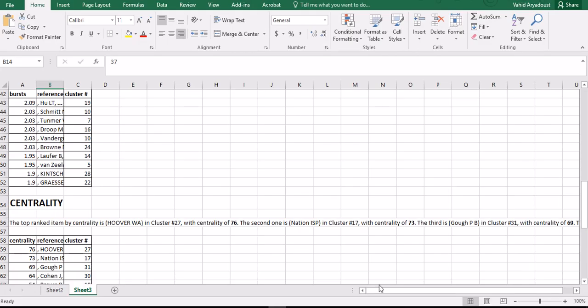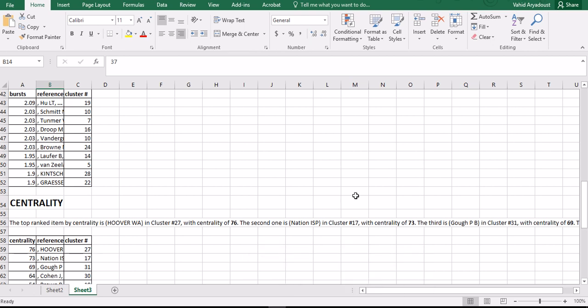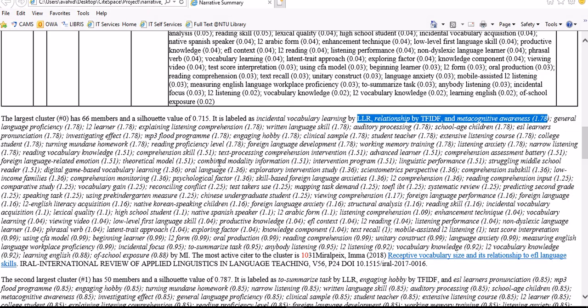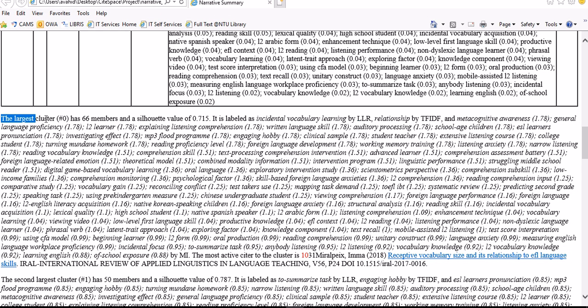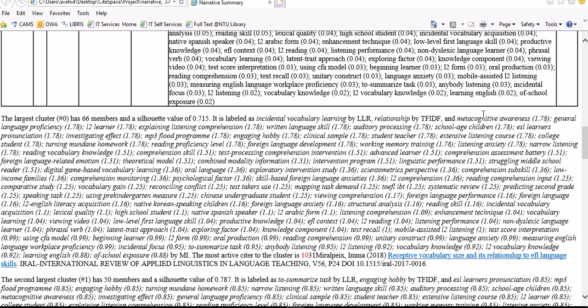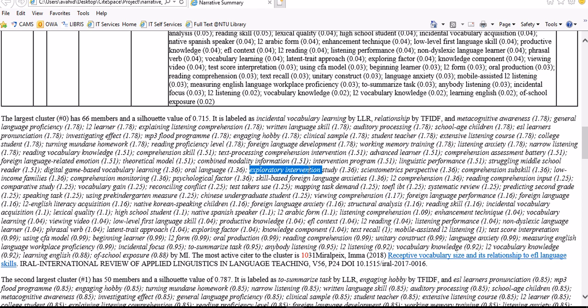The largest cluster, number zero, has 66 members and a silhouette value of 0.71. It's labeled based on these algorithms. I'm going to talk about these algorithms for a very short amount of time. You can actually put this into your reports.